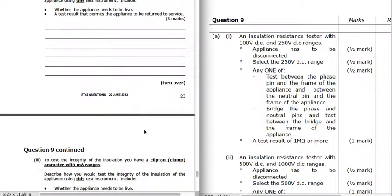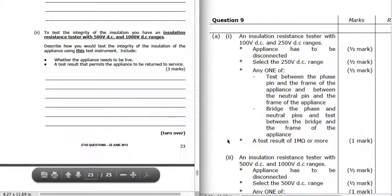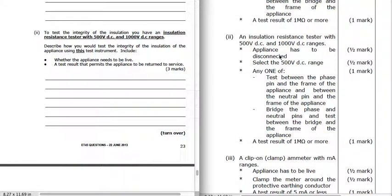For the same appliance but with an insulation resistance tester that only has 500-volt DC and 1000-volt DC ranges: disconnect the appliance and go for the 500-volt DC setting. Test between each conductor and earth, or bridge the phase and neutral together and test to earth for the appliance. We're looking for a test result of 1 megaohm or more.